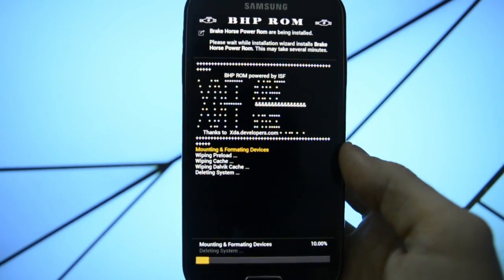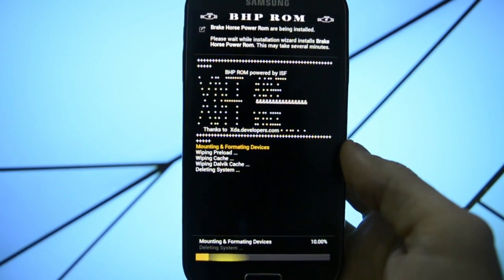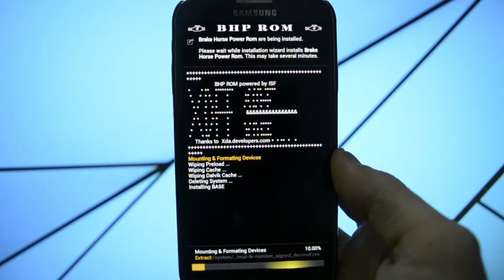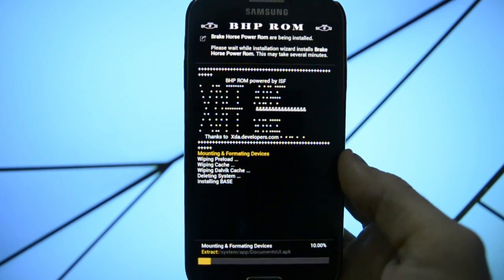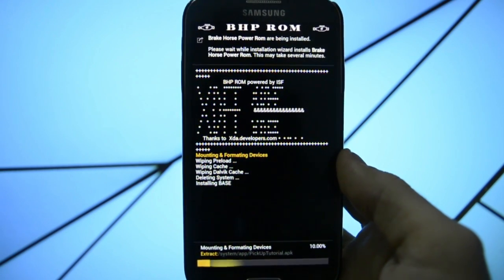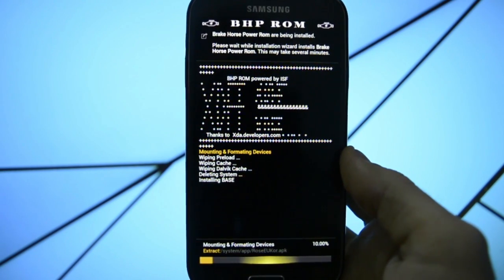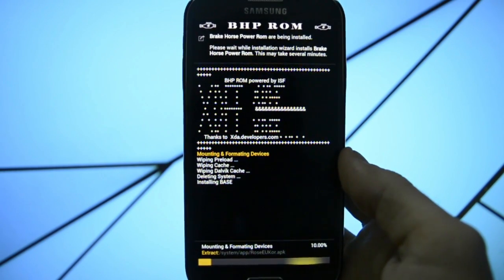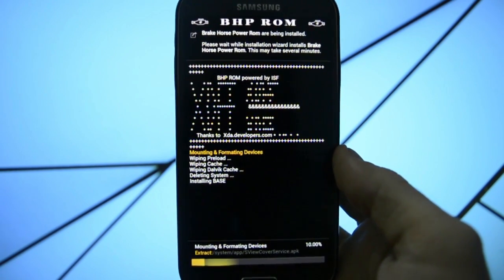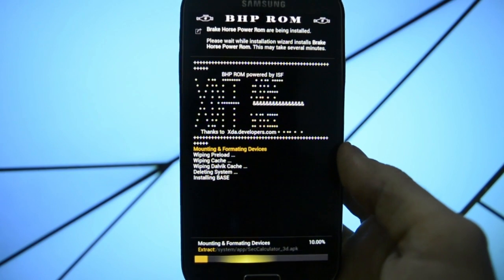And now it's flashing the ROM as you may see. And I'll get back to you guys later after it finishes flashing, right into boot animation. Actually after the boot animation. So see ya guys.